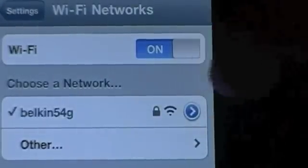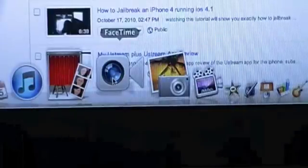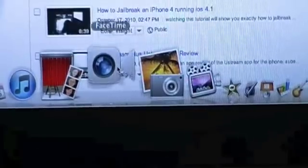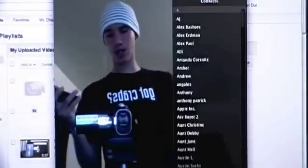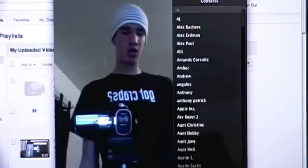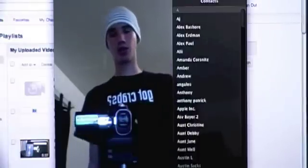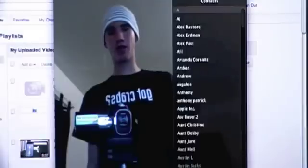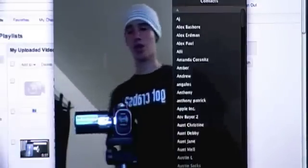Now I'll show you guys how to FaceTime with your Mac and FaceTime over Edge or 3G. I'm on my MacBook Pro right now and right here is the FaceTime application — it's just a beta, but you're just going to run that. Once this comes up, you're going to want to sync it with your email address, whichever email you want.